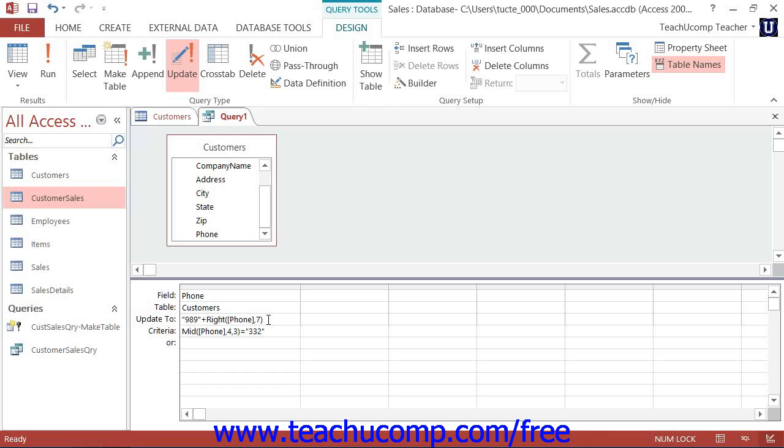Next, you apply the criteria by which you wish to select the records to be updated into the other field or fields as needed.